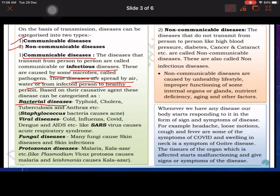Alag-alag tarike ki causative agents ho sakti hain — jaise bacterial diseases: typhoid, cholera, tuberculosis, anthrax (Streptococcus bacteria causes acne). Viral diseases: cold, influenza, COVID, dengue, AIDS, etc. (SARS virus causes respiratory syndrome). Fungal diseases cause skin diseases. Protozoan diseases: malaria (Plasmodium vivax causes malaria), Leishmania causes kala-azar. Yeh aapko yaad karna hai aur questions mein bhi likhne hain.